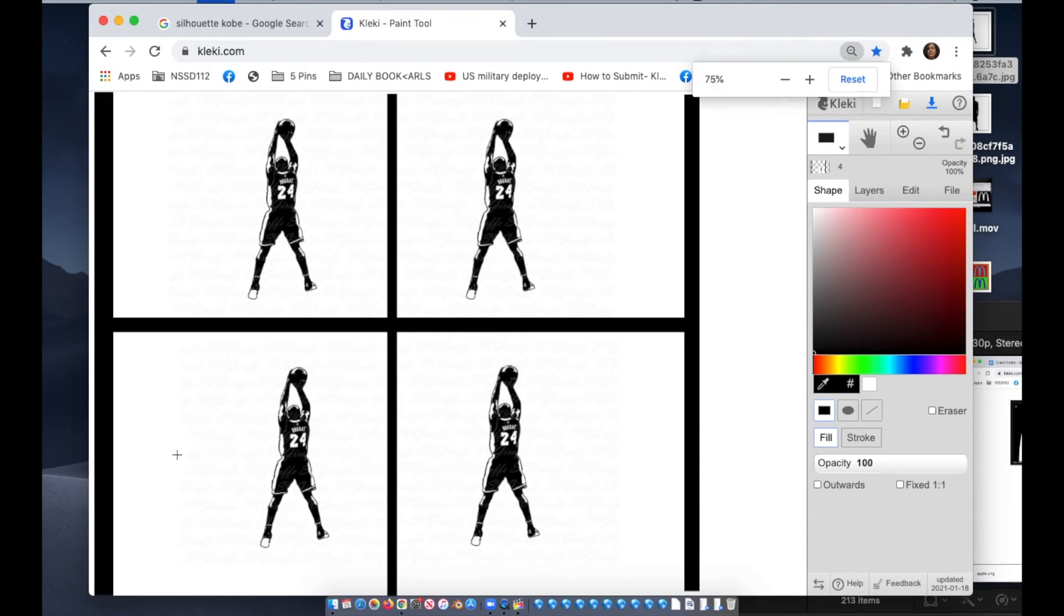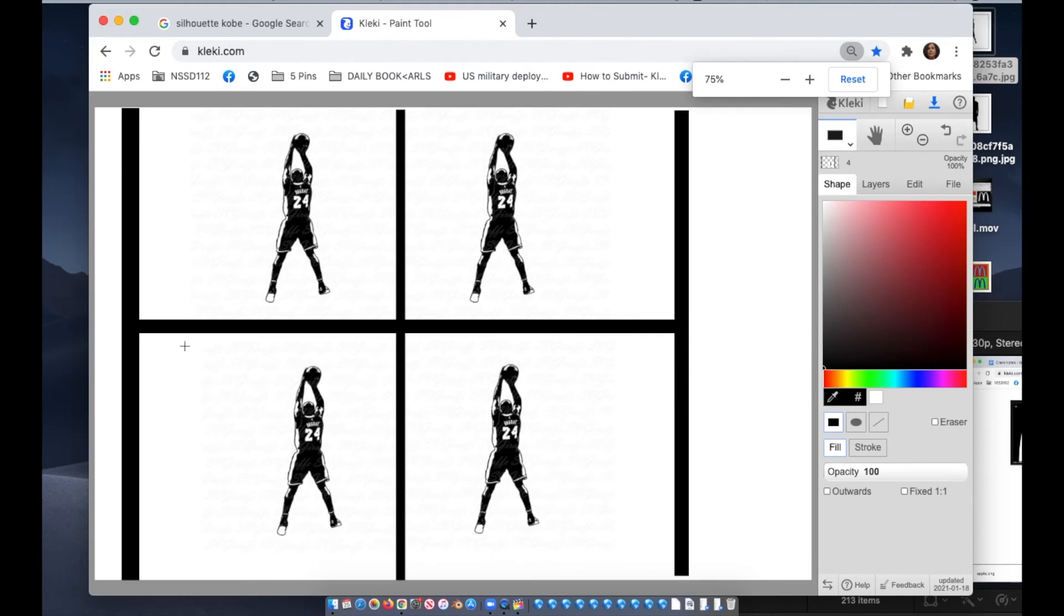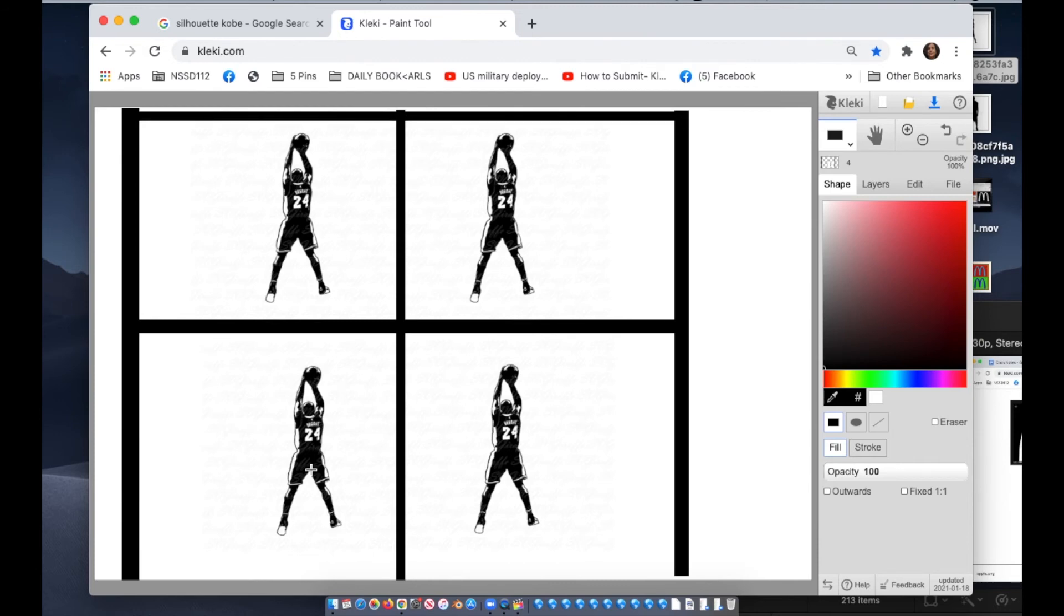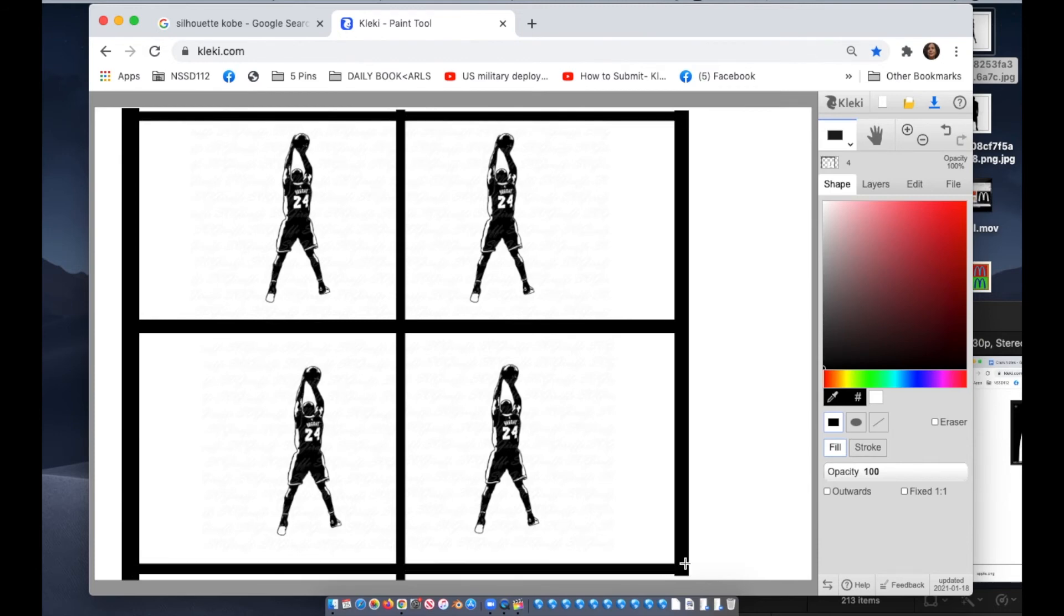You just kind of got to eyeball it. If you need to zoom out at all, just hit the command minus. That should zoom it out. There's also a zoom out in Klecki on the right hand side. The plus and minus is the zoom out. So now I have my squares.